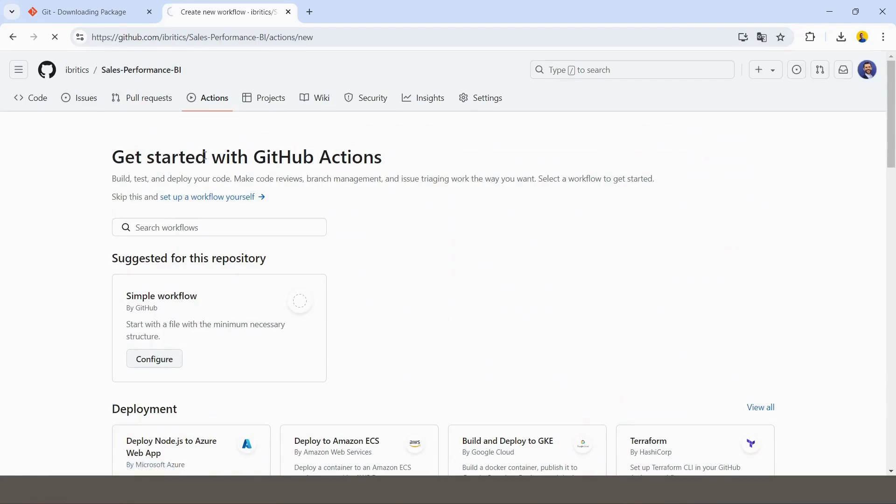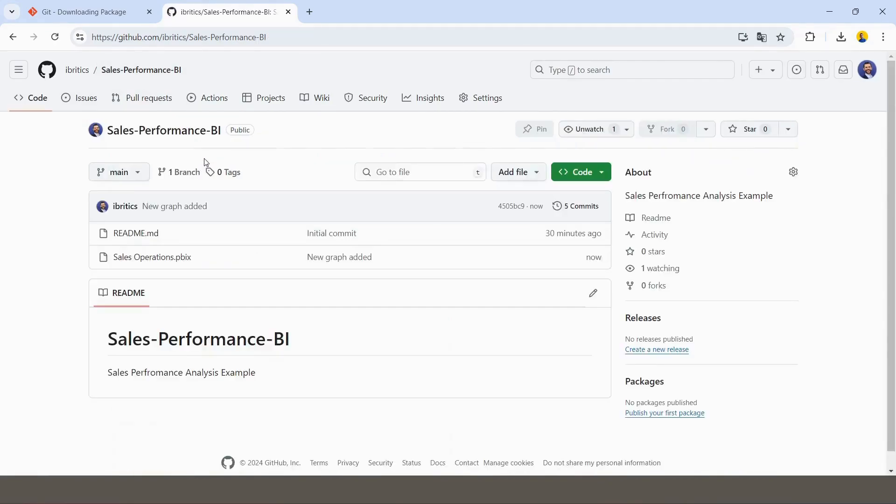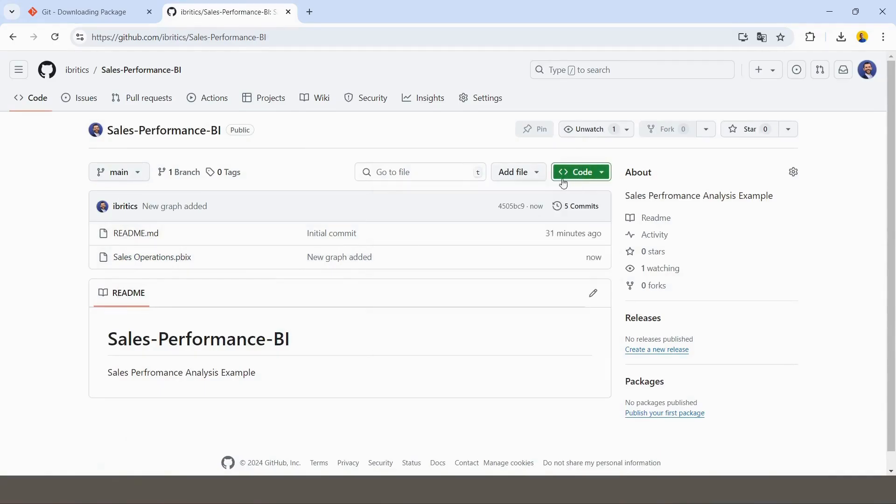And these commits, by the way, where you're finding—if you go to your repository, and in your repository, if you click here—sorry, not here—if you click here, 5 commits, you are going to see all the commits that you did.